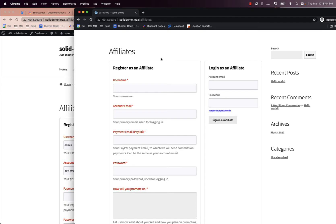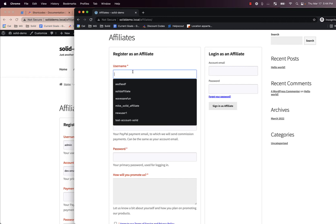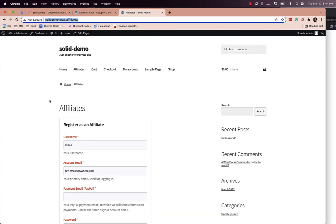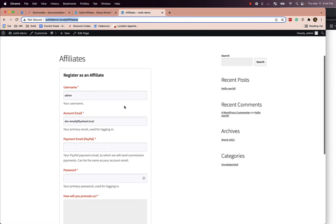What this is showing you is that by default, the affiliate portal shortcode — which gets auto-embedded during the setup wizard — will display both the registration form and the login form to any logged-out users. If you have a user who's already logged in, like an existing customer or an administrator, it just shows the registration form because they're not an affiliate user — they're just a regular WordPress user or WooCommerce customer.